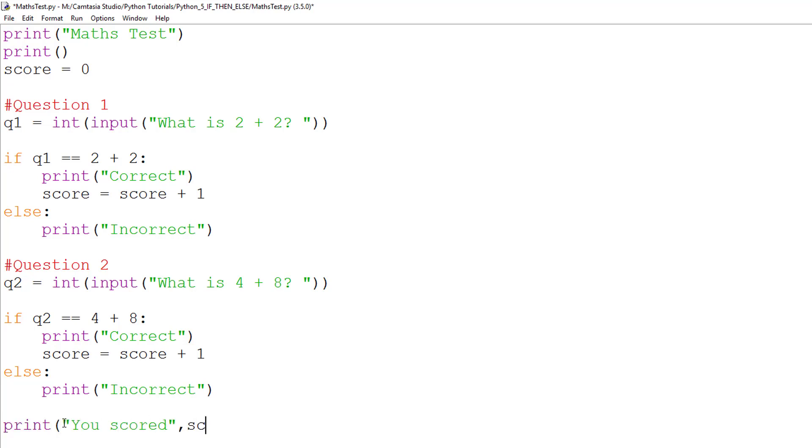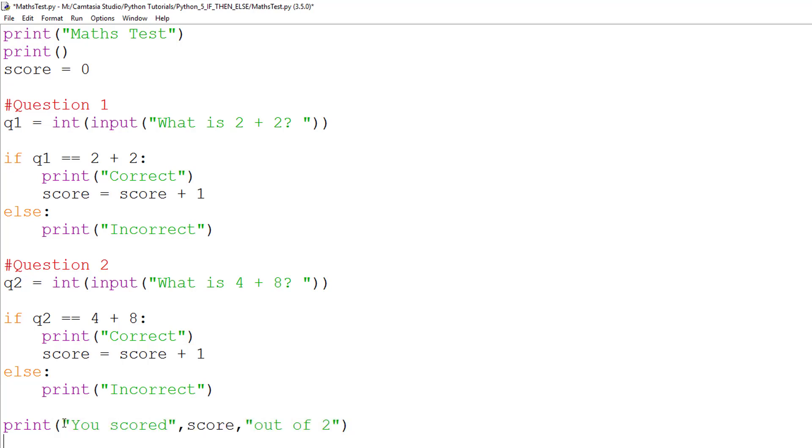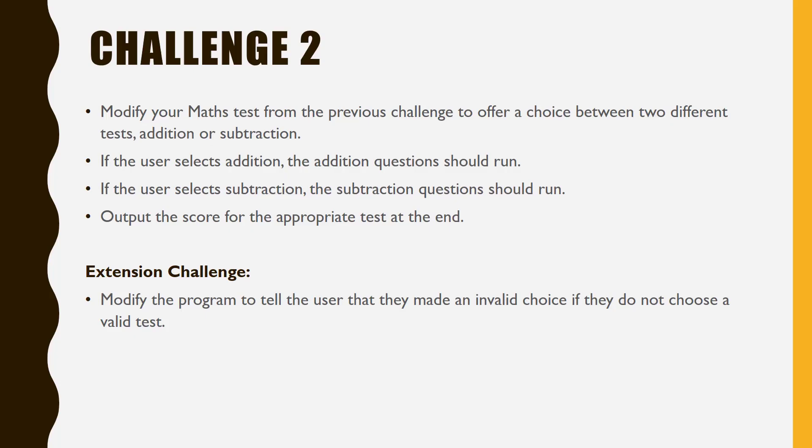Finally, at the end, we will put a print statement saying you scored, we will show the data that is stored in score, and we will say out of two in this instance.